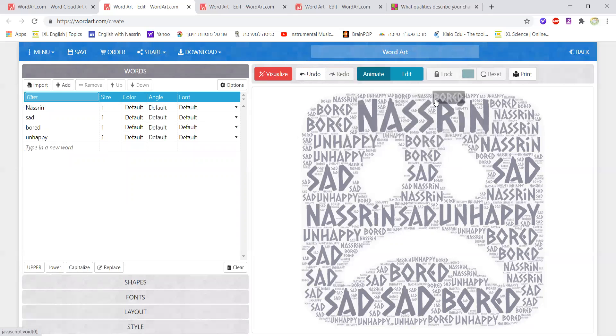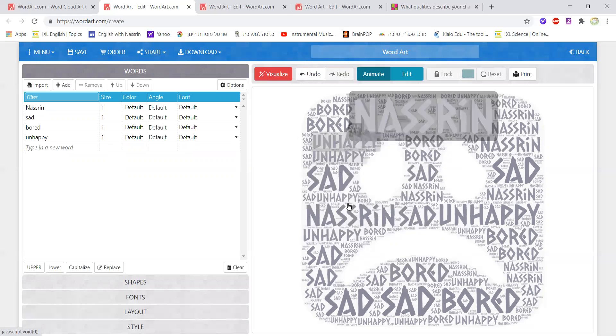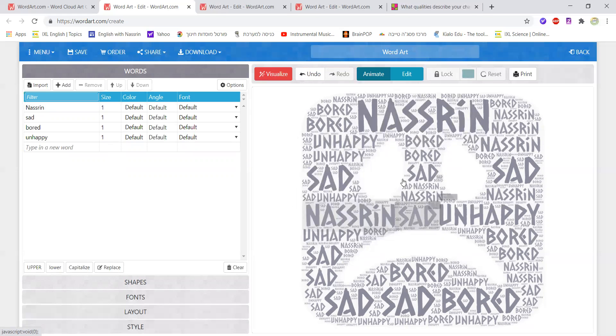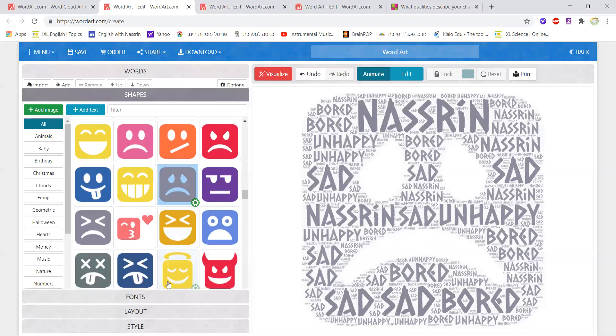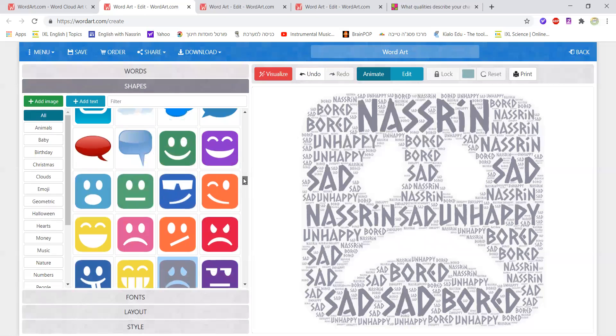I got the words, I got the shape that I want and if I'm not happy with this shape I could always go back and choose a different shape if I wish. I could choose something different again and I just click on visualize and then it changes again.